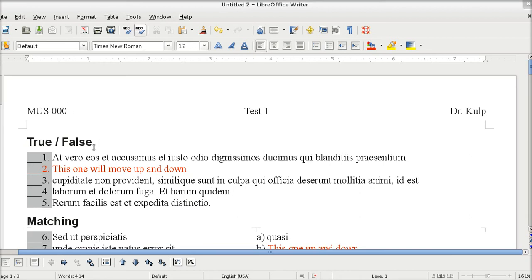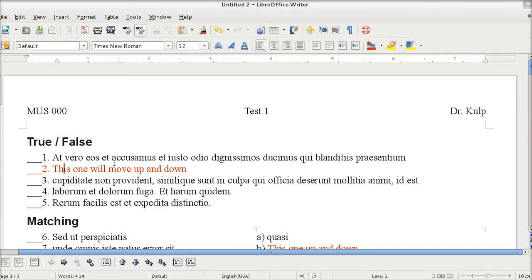I just wanted to do a quick screencast to show a cool trick I learned the other day. If you have a numbered list or a bullet pointed list in LibreOffice, there's a very easy way to move stuff around up and down without having to do anything by hand. I've highlighted the line I'm going to move in red font and put it in English instead of Latin so that you can see it easier.